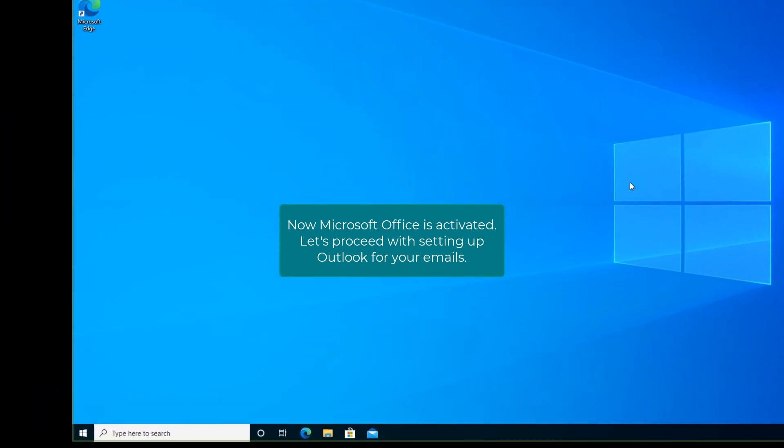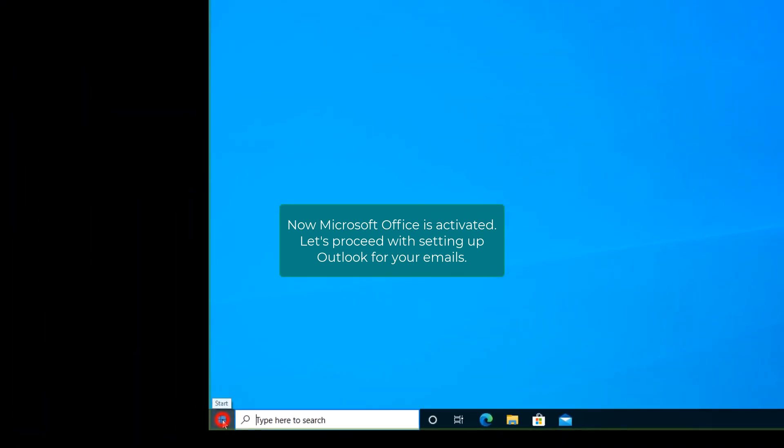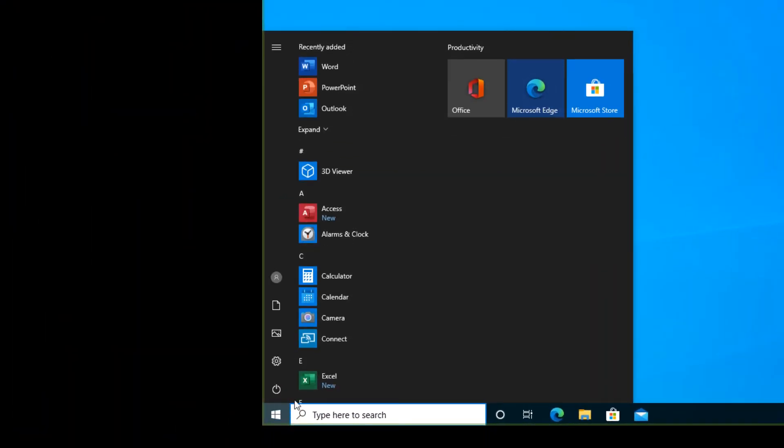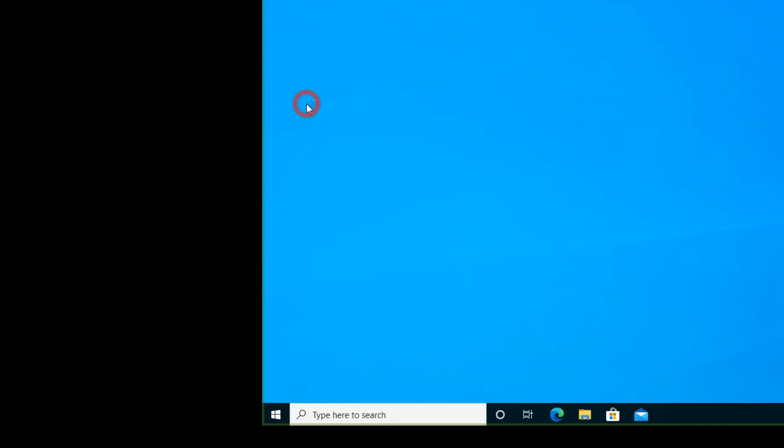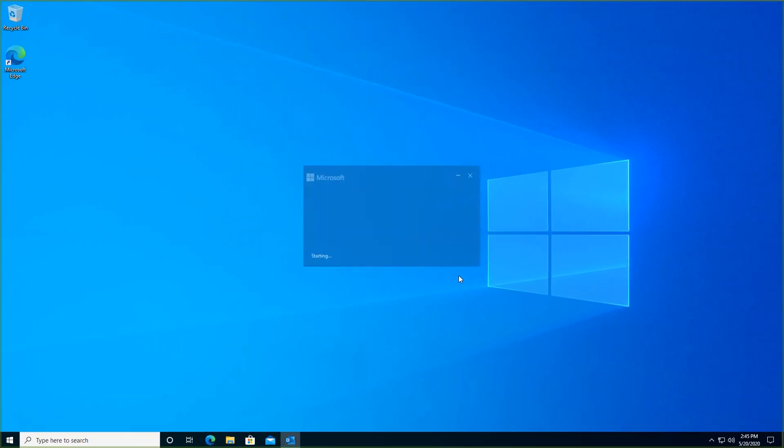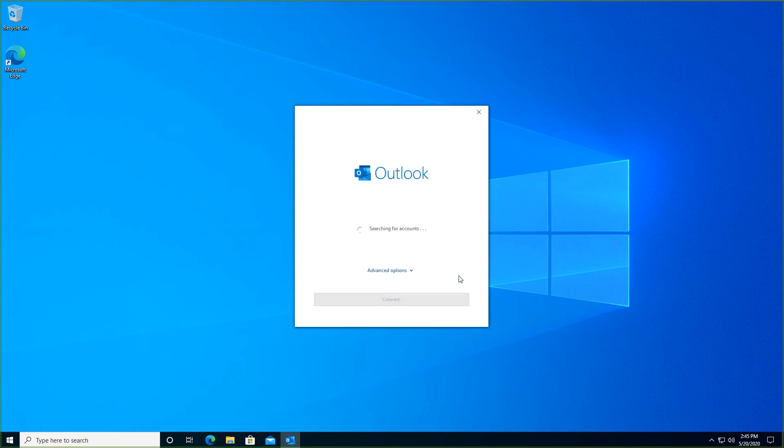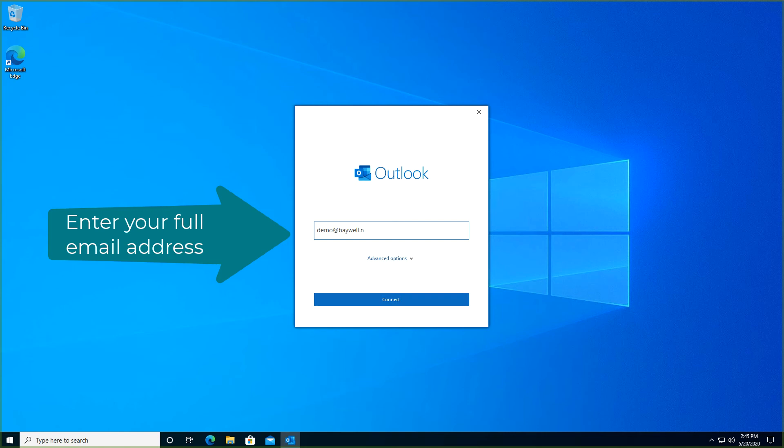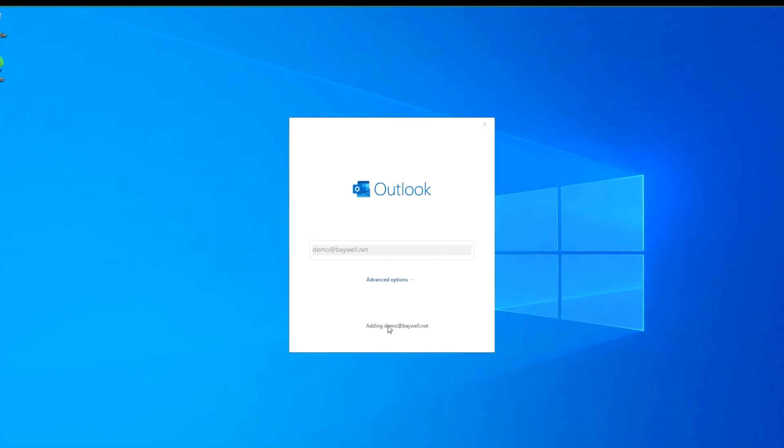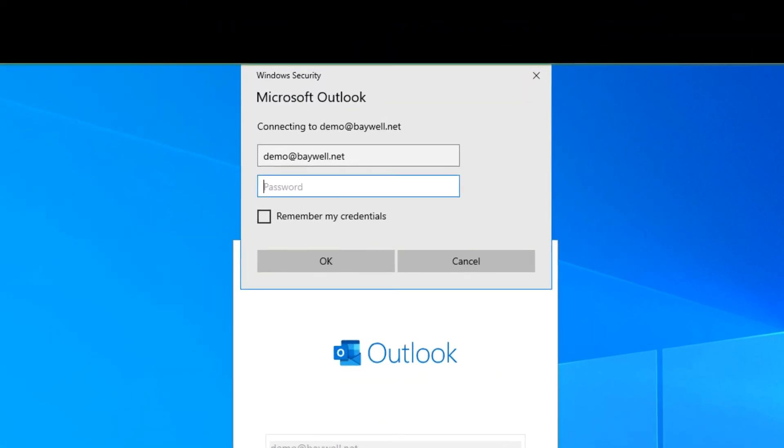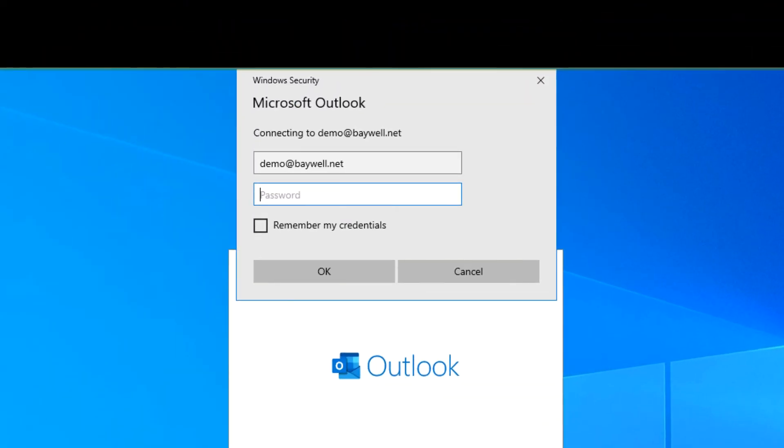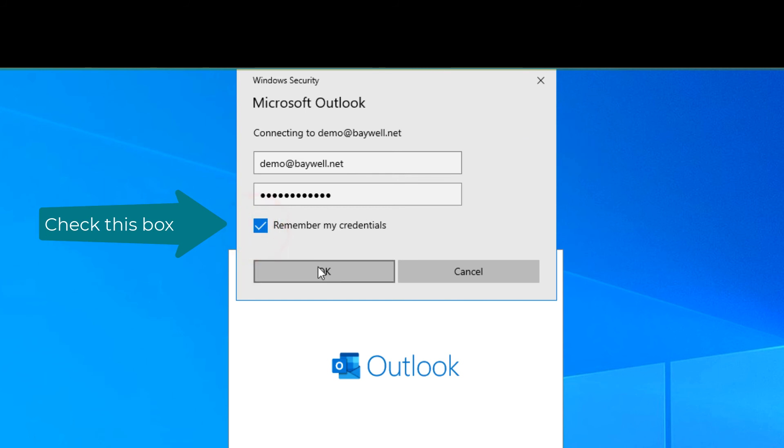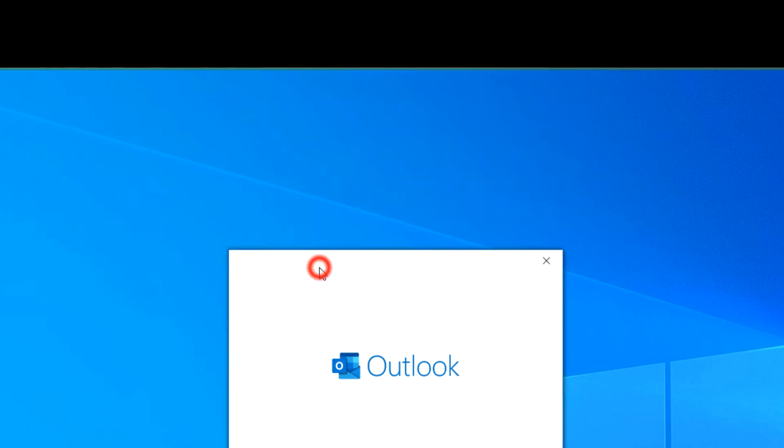Now let's set up Outlook. Enter your email address. Pause and double check that the user name here is in fact your email address. Oftentimes a local domain name is entered by default which may not be the same as your email. And select the box to remember my credentials.